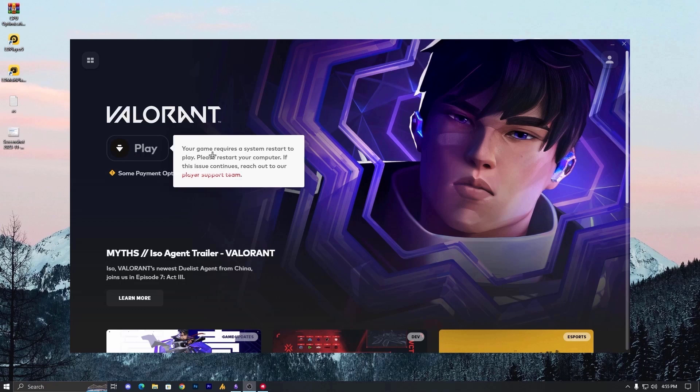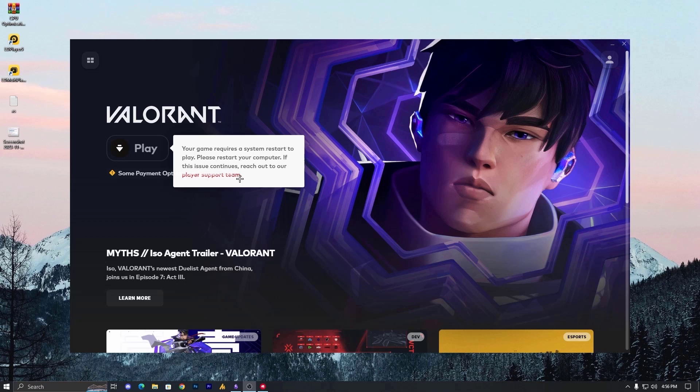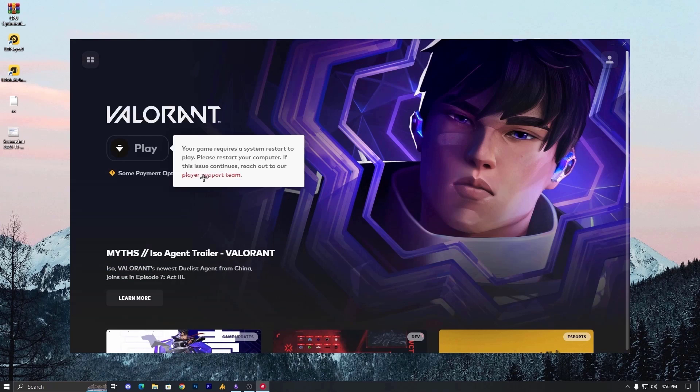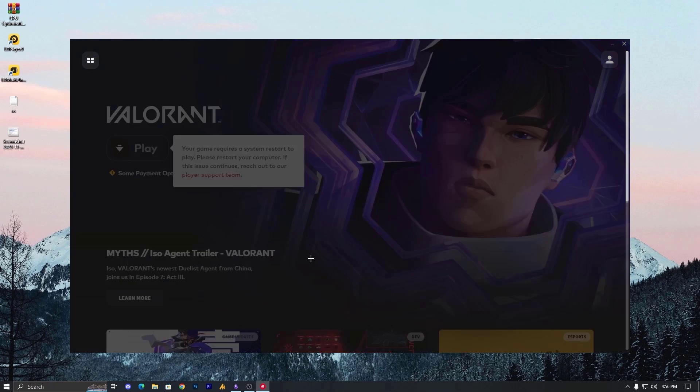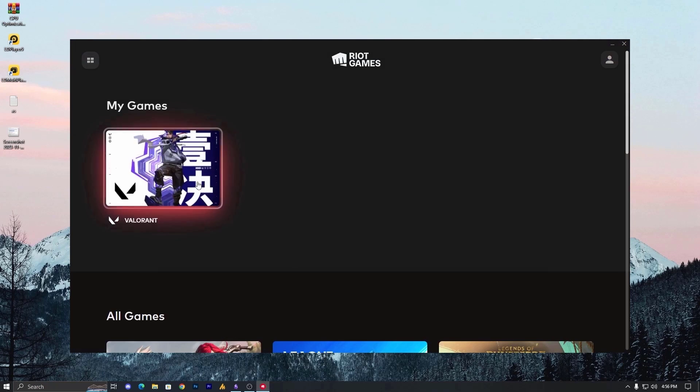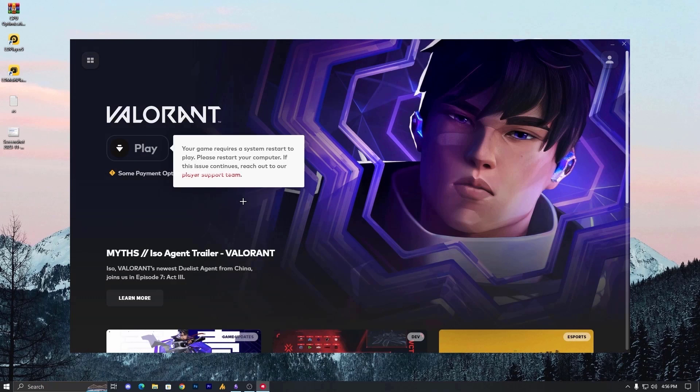So again, I need to restart my PC. Alright, now your game requires a system restart to play. Please restart your computer. If this issue continues, reach out to our player support team. So simply, I need to restart my PC and this will solve the issue.